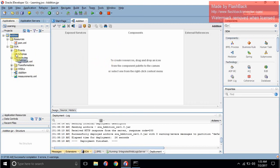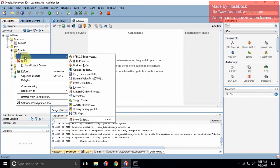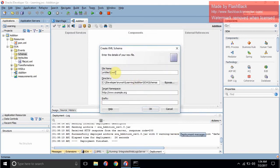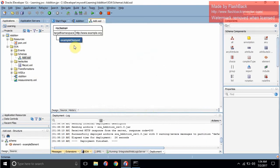To create the schema, right-click on it, go to New, and go to From Gallery. Under General you will find XML, because it will be an XML schema. Basically a schema is an XML file — nothing much. Click OK. Give it a name — let's say 'add.xsd'. This is the location where it will be saved. Press OK. See, add.xsd is created.